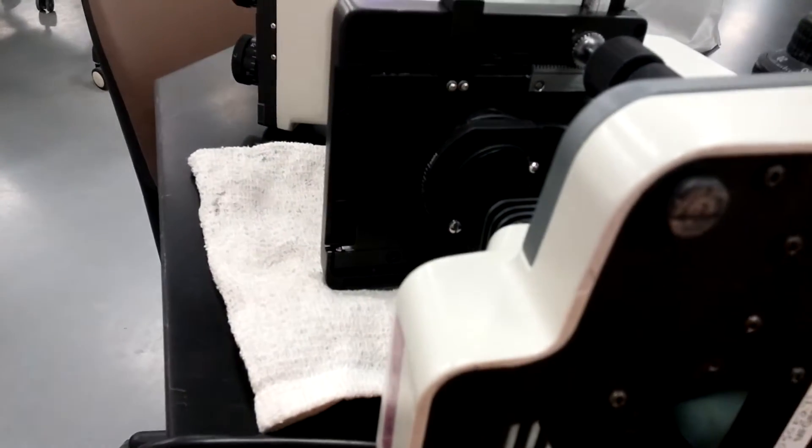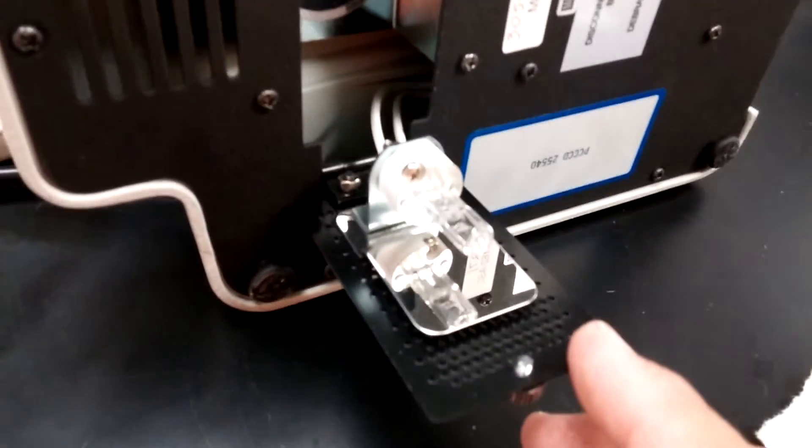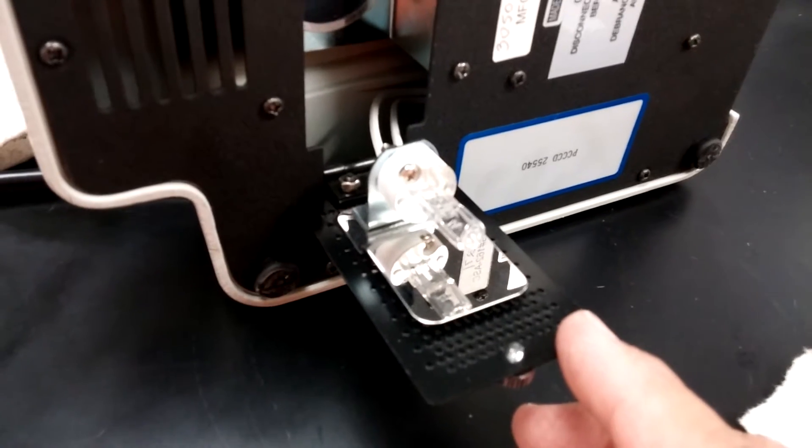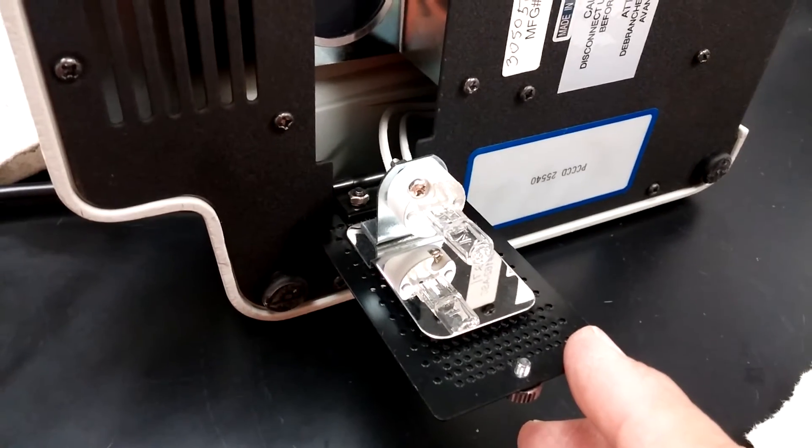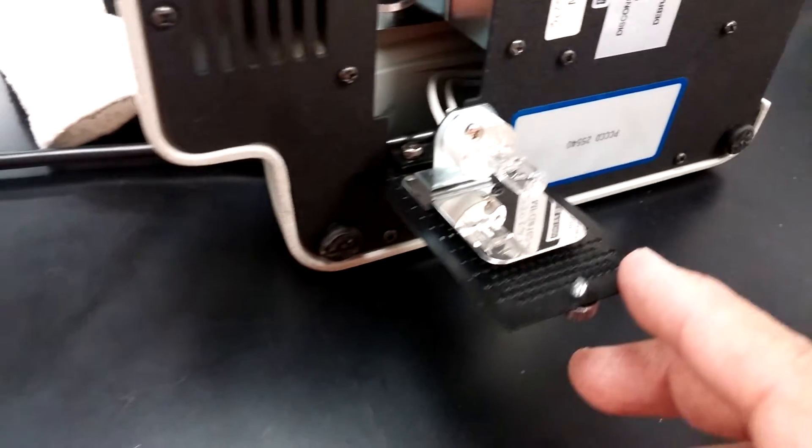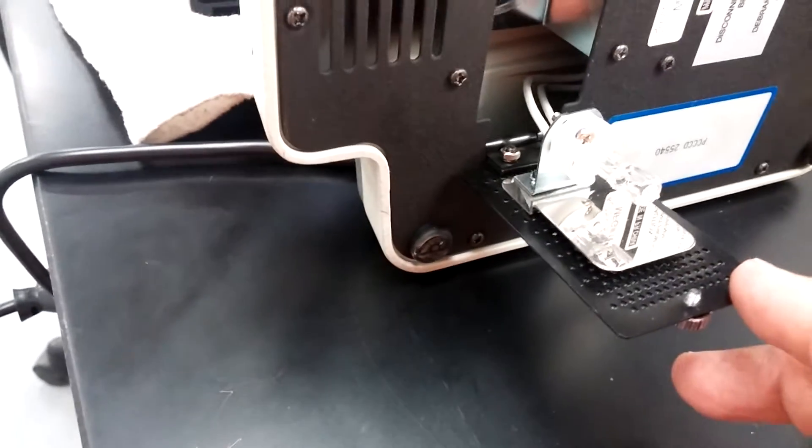One of the things you have to be careful of is on these halogen bulbs, some of them are sensitive to touching them. It can actually reduce the lifespan of the bulb.